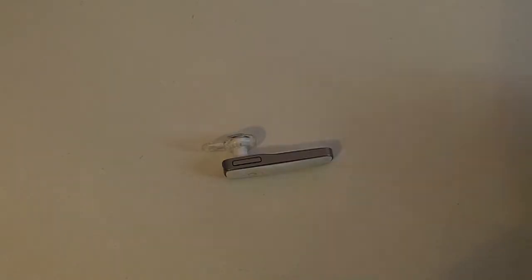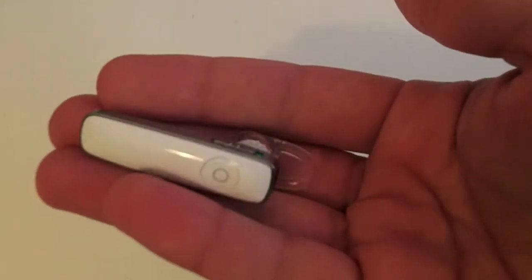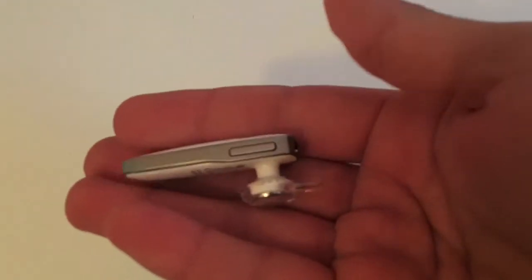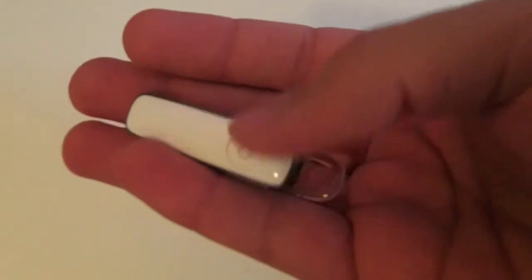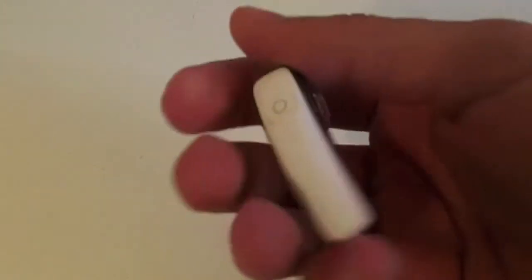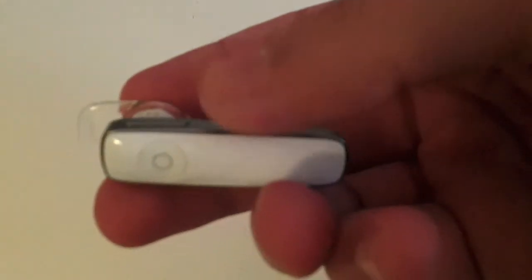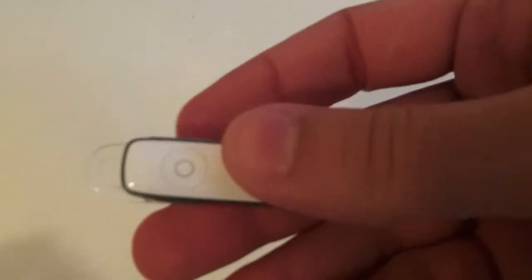What's up YouTube, this is a review of the Plantronics Marque M155 Bluetooth headset. You can see it's a very small headset with a nice design. It comes in black and white.